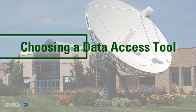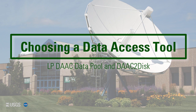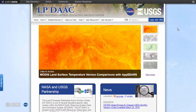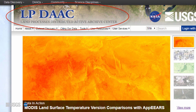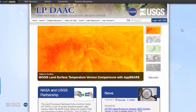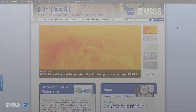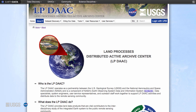Choosing a data access tool: Data Pool and DAC to Disk, presented by the LPDAC. NASA's Land Processes Distributed Active Archive Center, or LPDAC, is one of 12 NASA Earth Observing System Data and Information System (EOS DISC) DACs. It is located at the USGS EROS Center in Sioux Falls, South Dakota.